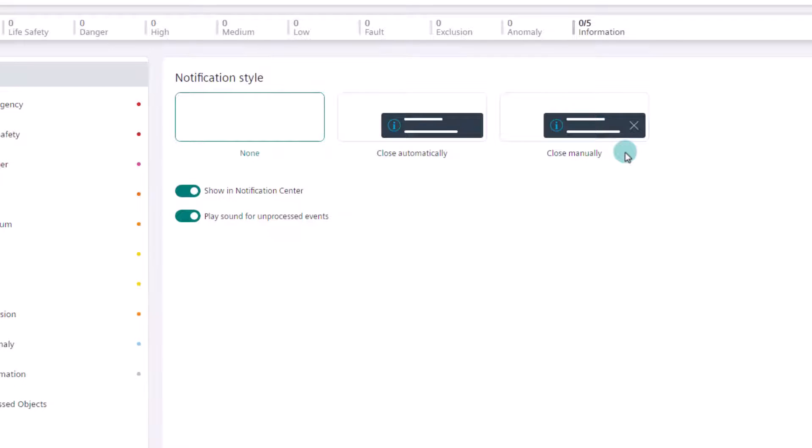With this setting, note: if more than three messages are present, the oldest will be closed automatically. For our demo purpose, we will maintain the default setting None.